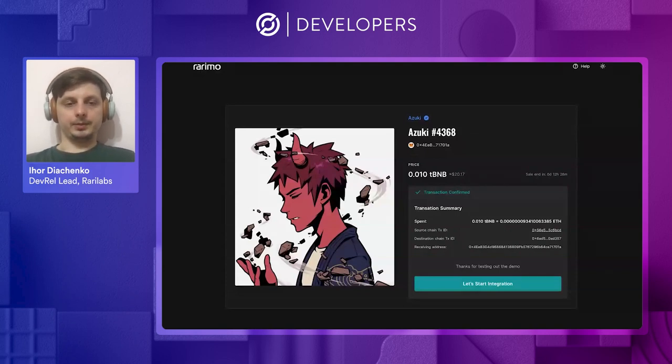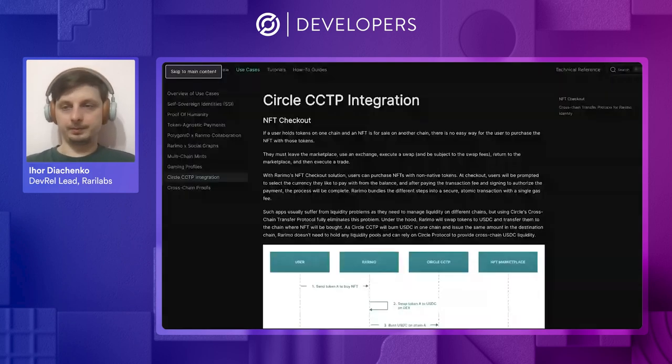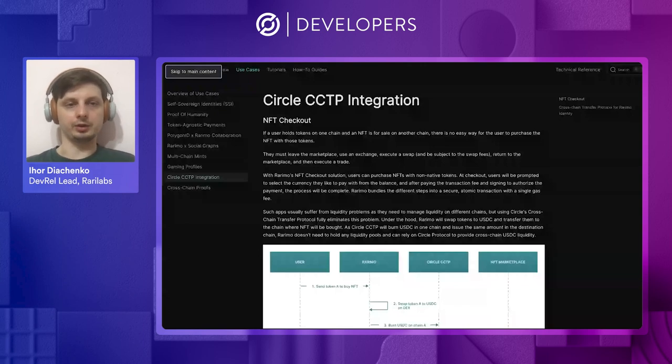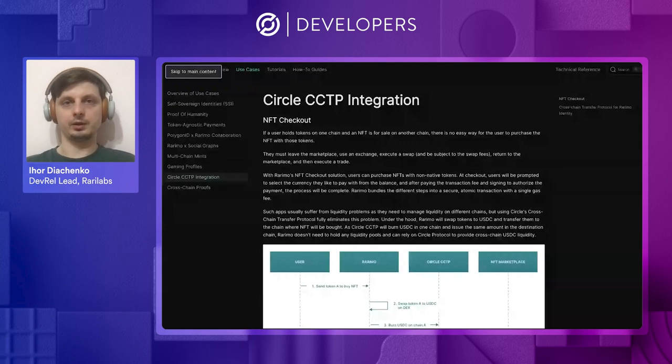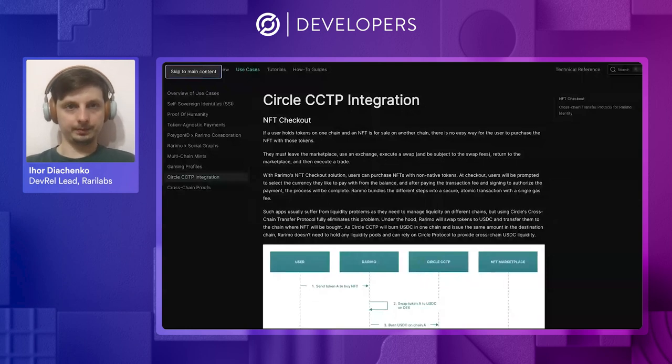So, now that we see what is the product, let's check out how to integrate it into your decentralized application. Let me switch to the documentation portal.